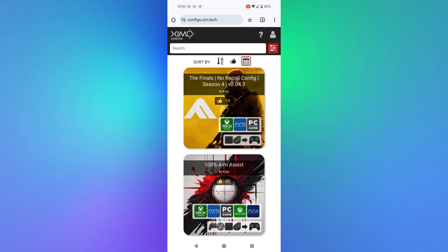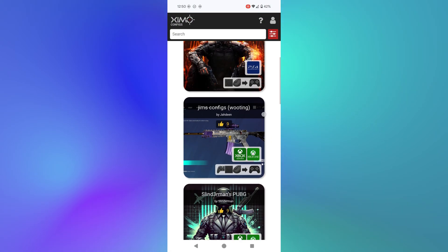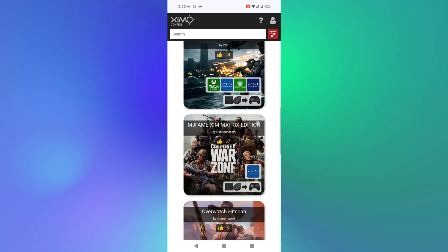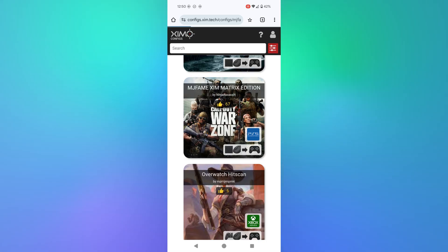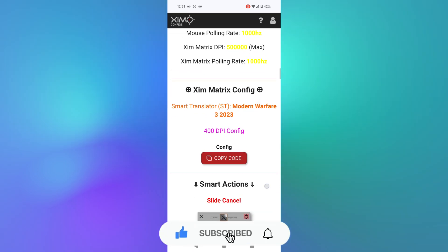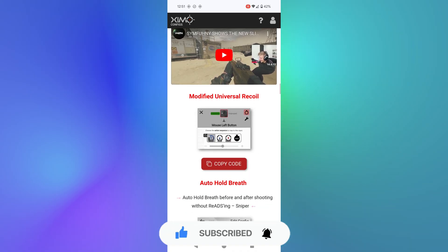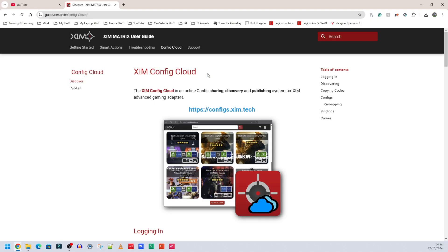I click the cloud icon and it takes me to the Zim Config Cloud website. I can see configs listed — things like 'no recoil 1%, aim assist, Black Ops 3.' Tapping on a user like 'MJ Fame Zim Matrix Edition' shows their config, and it looks like you can copy the code directly from the website and paste it into your Zim Matrix to have that person's config ready to go. Thanks for watching — in the next video I'll show step-by-step how to use Zim Config Cloud to create a new config and copy settings from other people. Stay tuned!